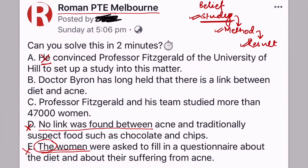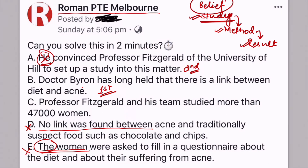With that in mind, we can clearly see that B is talking about the belief and C is talking about the study, which tells us that B must come before C. B is the first sentence because it states the belief: 'Dr. Byron has long held that there is a link between diet and acne.' The next sentence says 'he convinced Professor Fitzgerald' — so 'he' must be Dr. Byron — making that the second sentence. We are still in the hypothesis phase.